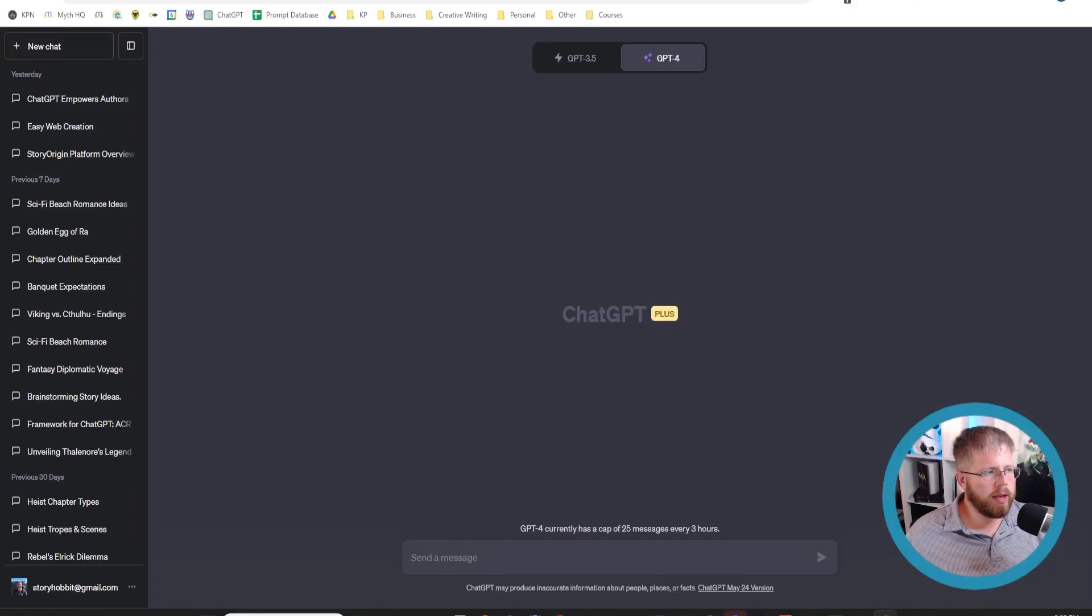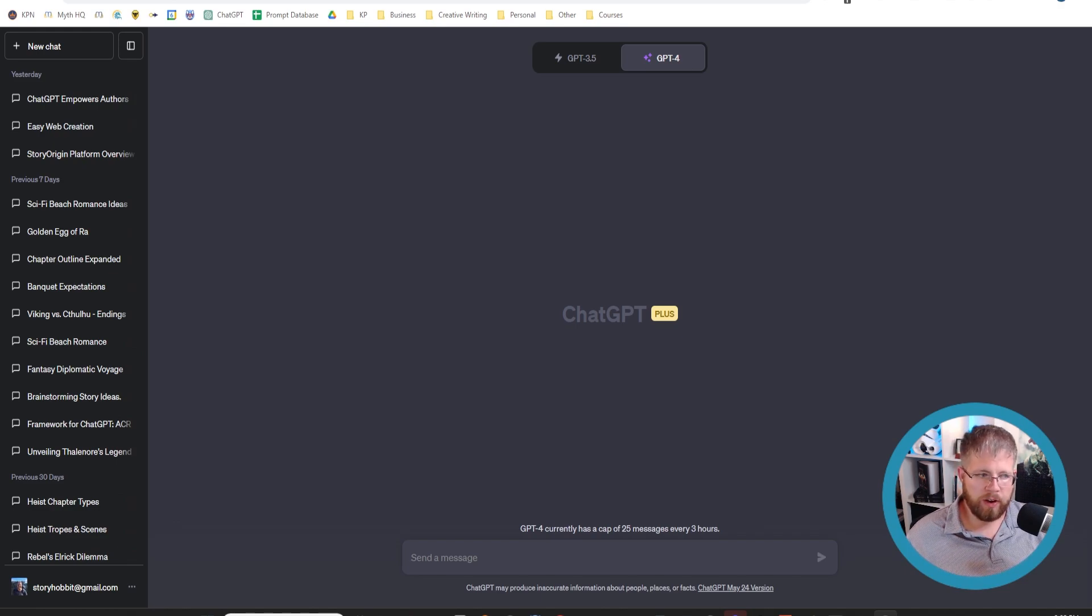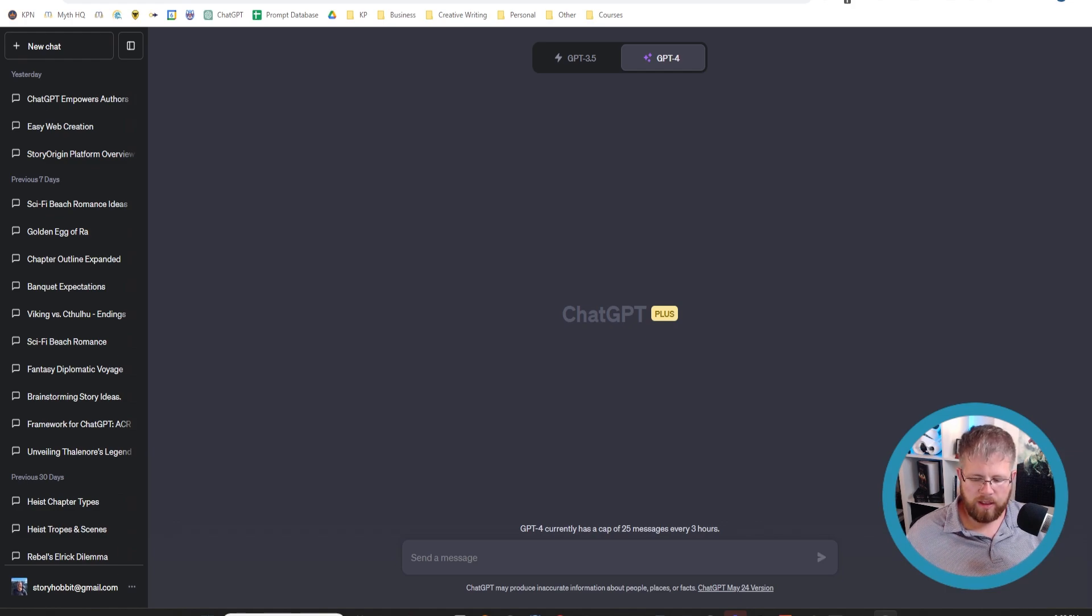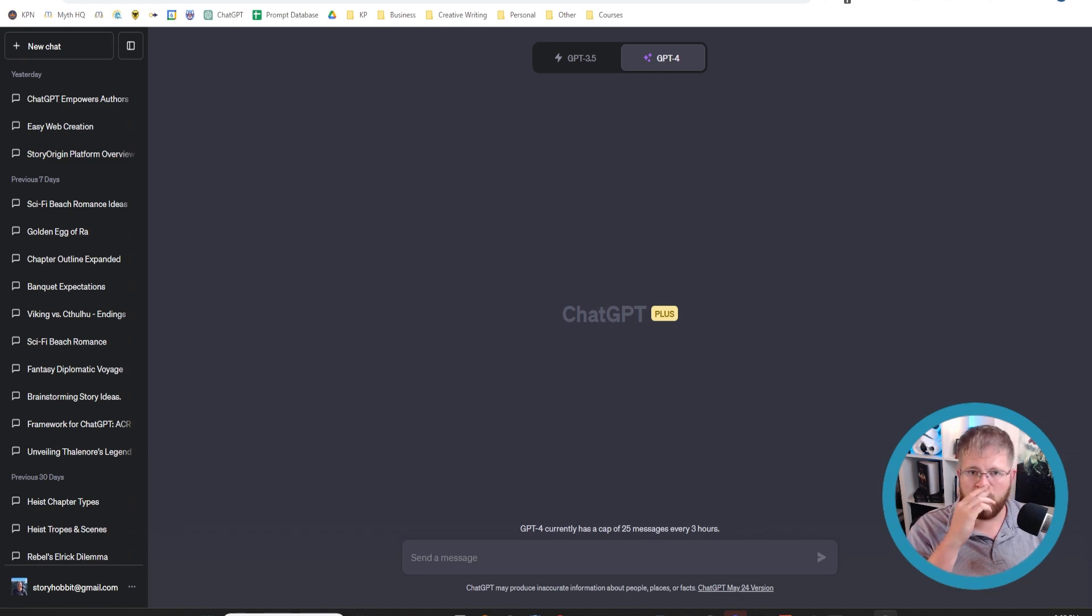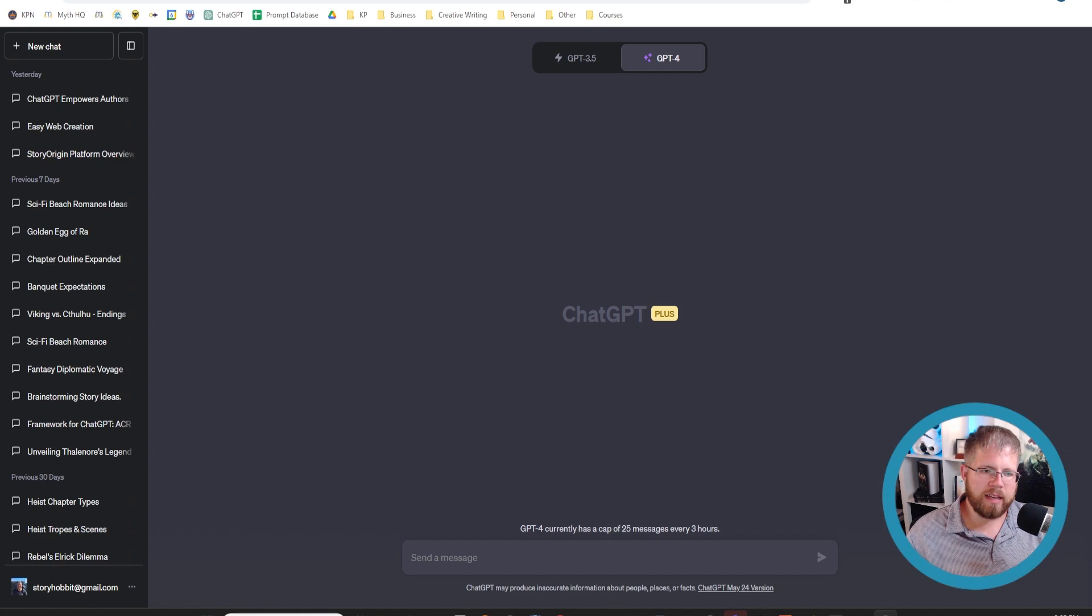All right, we got a quick video today about a technique that I recently learned from talking to a lot of other authors that are in this space. It's a great way to improve your outlining in a way that is able to set up the ending before you get to it.